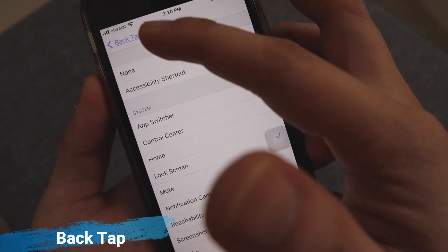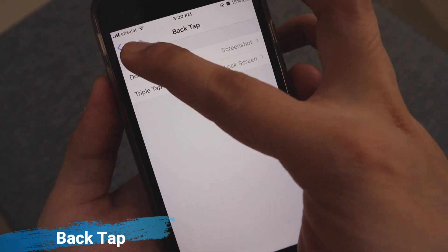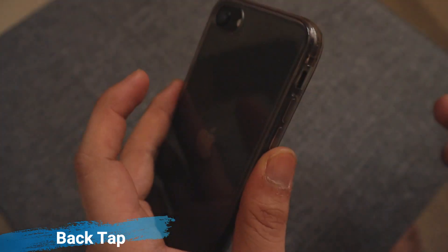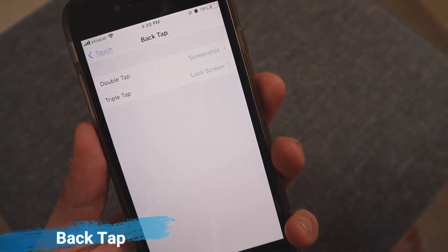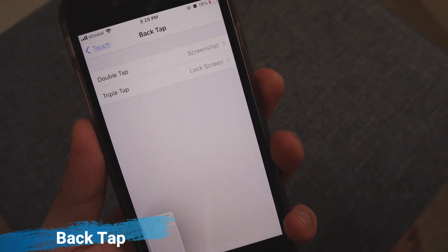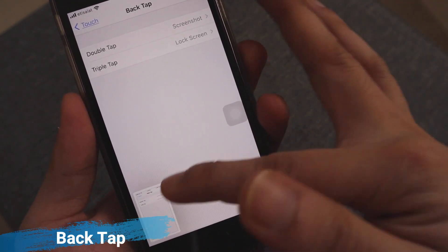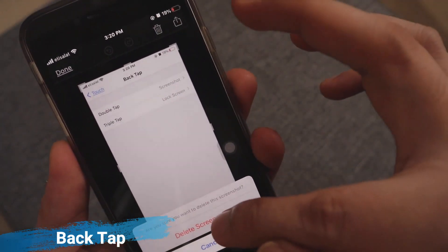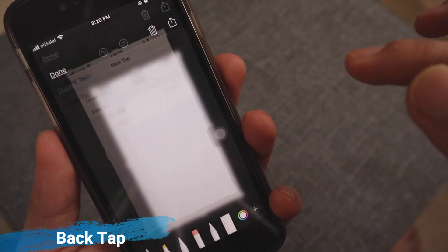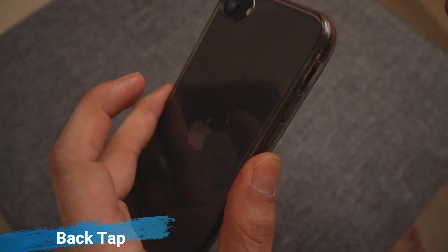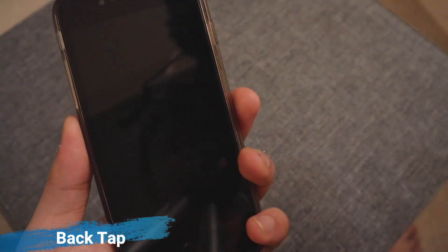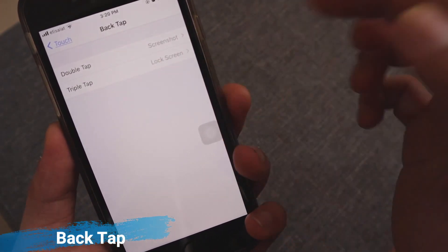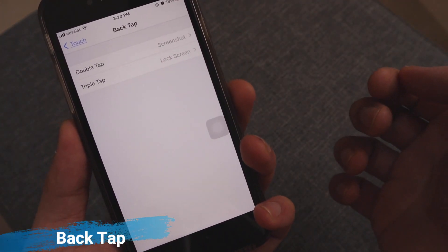Put your phone in lock screen mode and let's try it. Double tap — screenshot taken. Triple tap — lock screen. It's easy: double tap for screenshot, triple tap for lock screen.